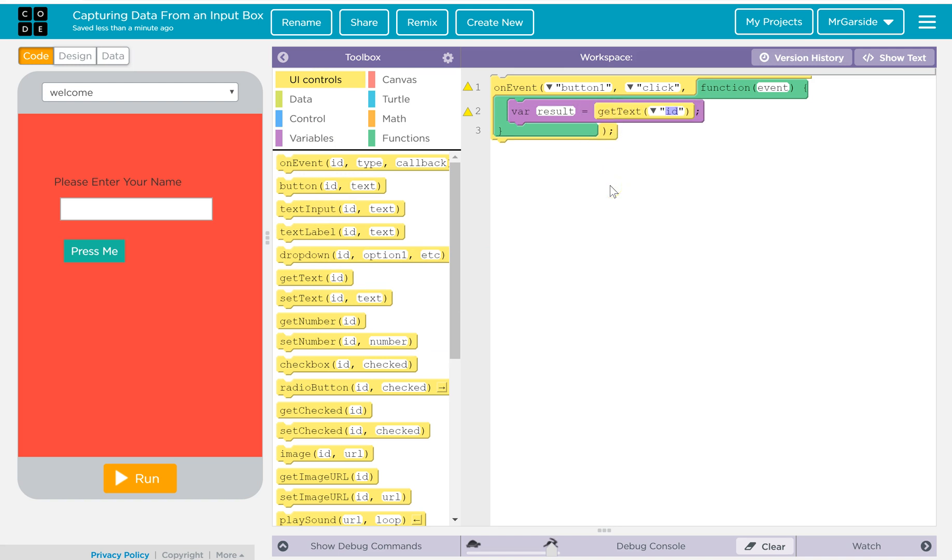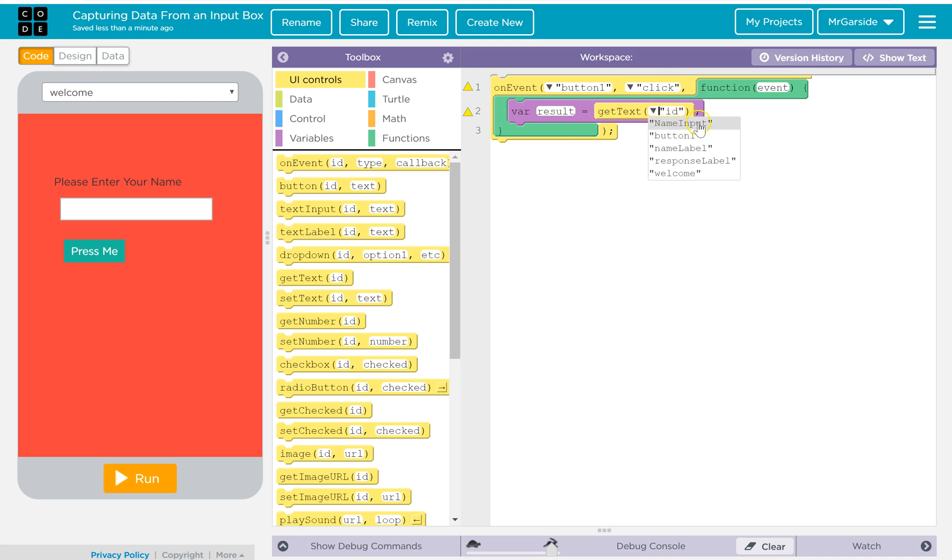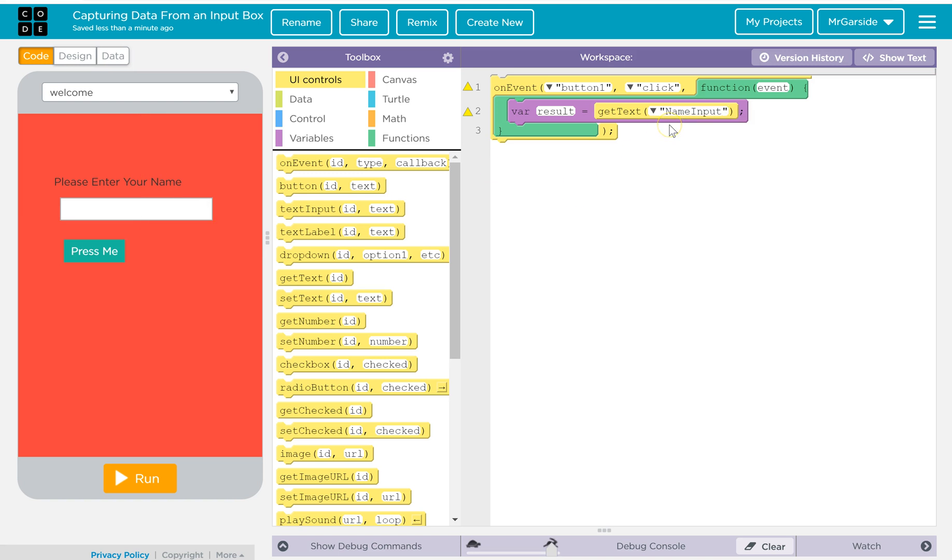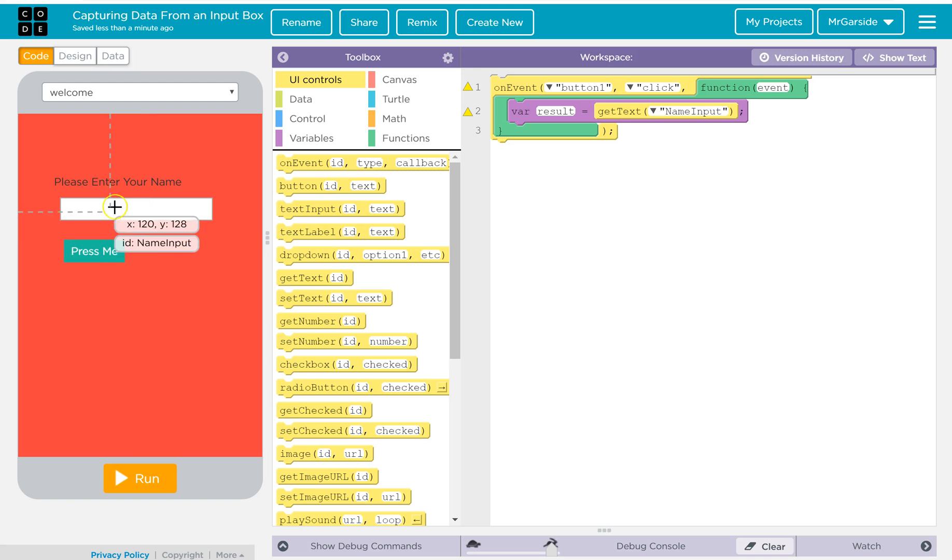So basically what that's doing, in fact sorry, we need to select get text from where. Well it should be obvious from the drop-down list what that box was called. So hopefully it was name input, but if we can't remember, you can put your mouse over the top of that and you can see the ID is name input. So I'll select that. So what that's going to do is collect the results. So when the button is clicked, it will see what's inside here, collect it, and store it under the variable result.